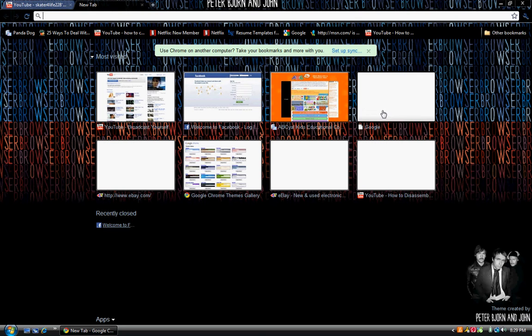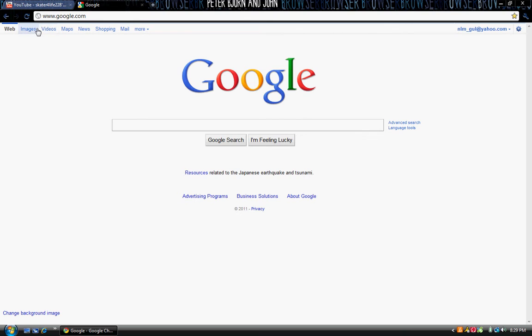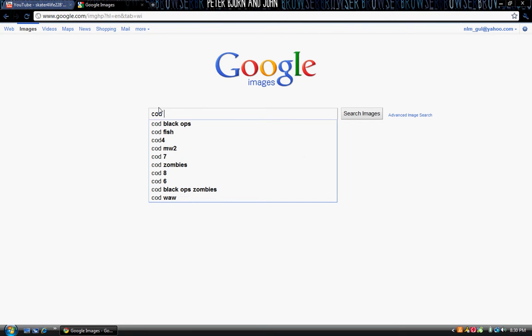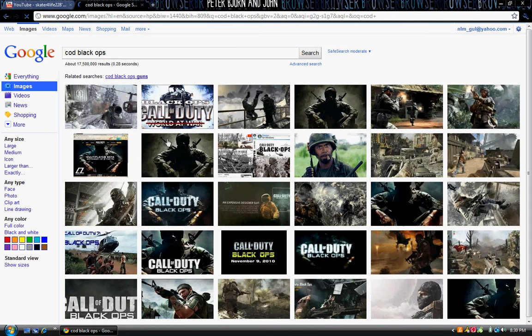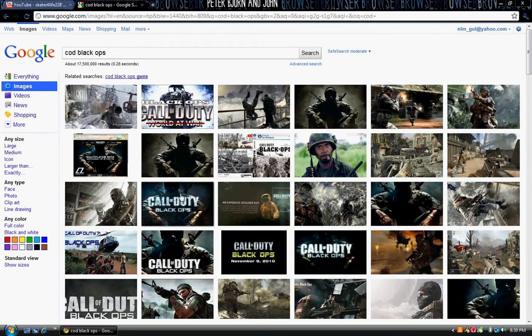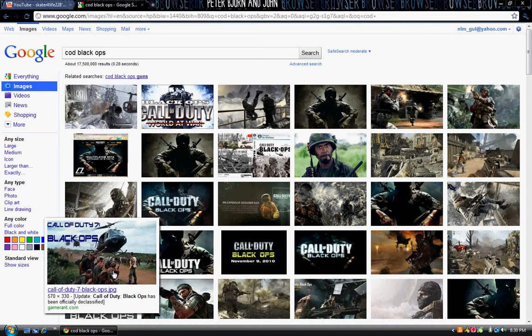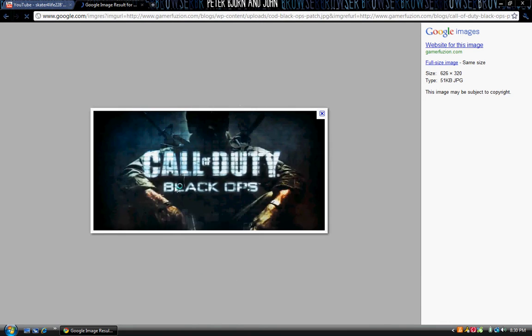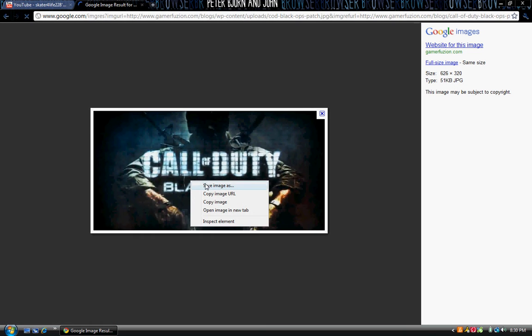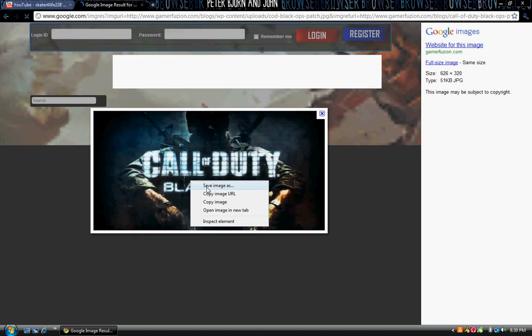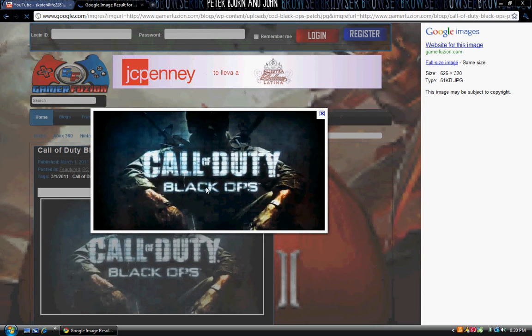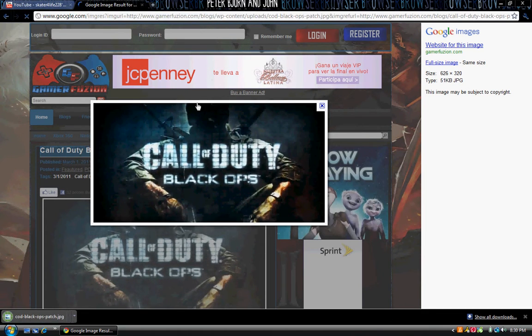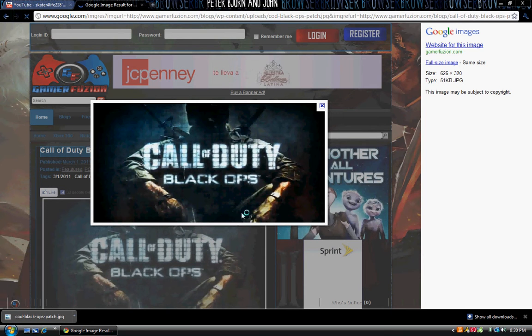Once you're on your channel, you want to open up a new tab and you want to go on Google, go to Google Images. Now this is for the picture changing. If you want to know how to change a picture, this is it. You go to Google Images, type in the picture you want as your background. So for me, I like Call of Duty, so I'm going to type in COD Black Ops or whatever.